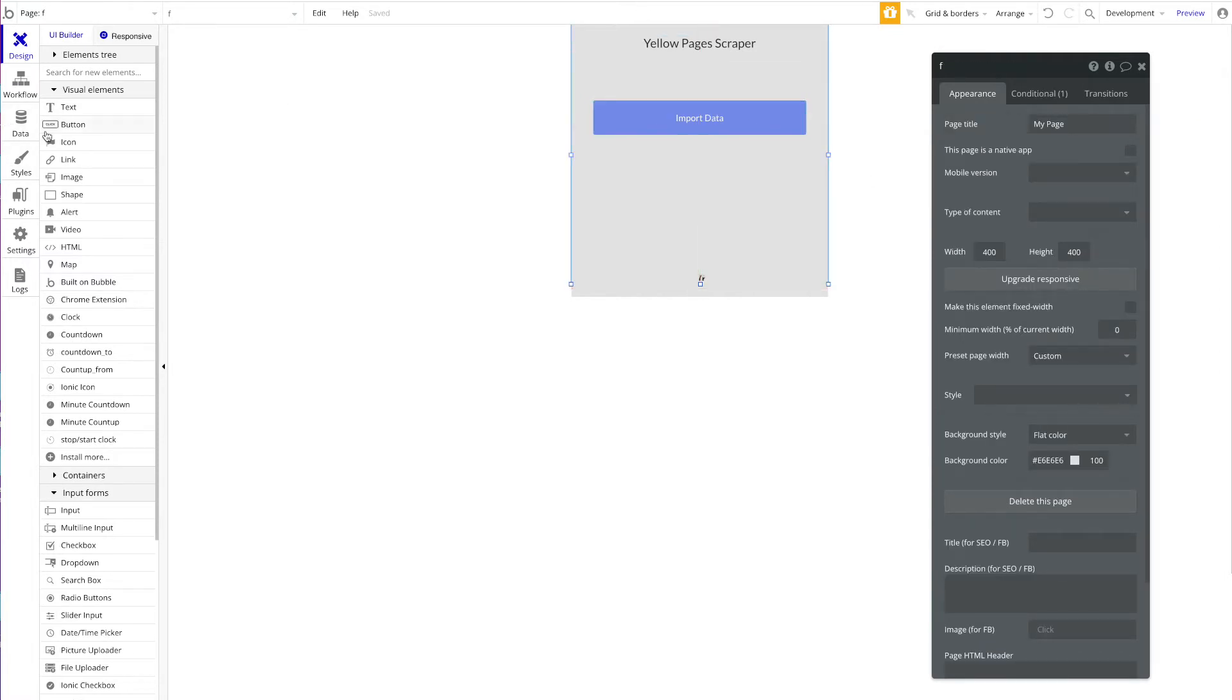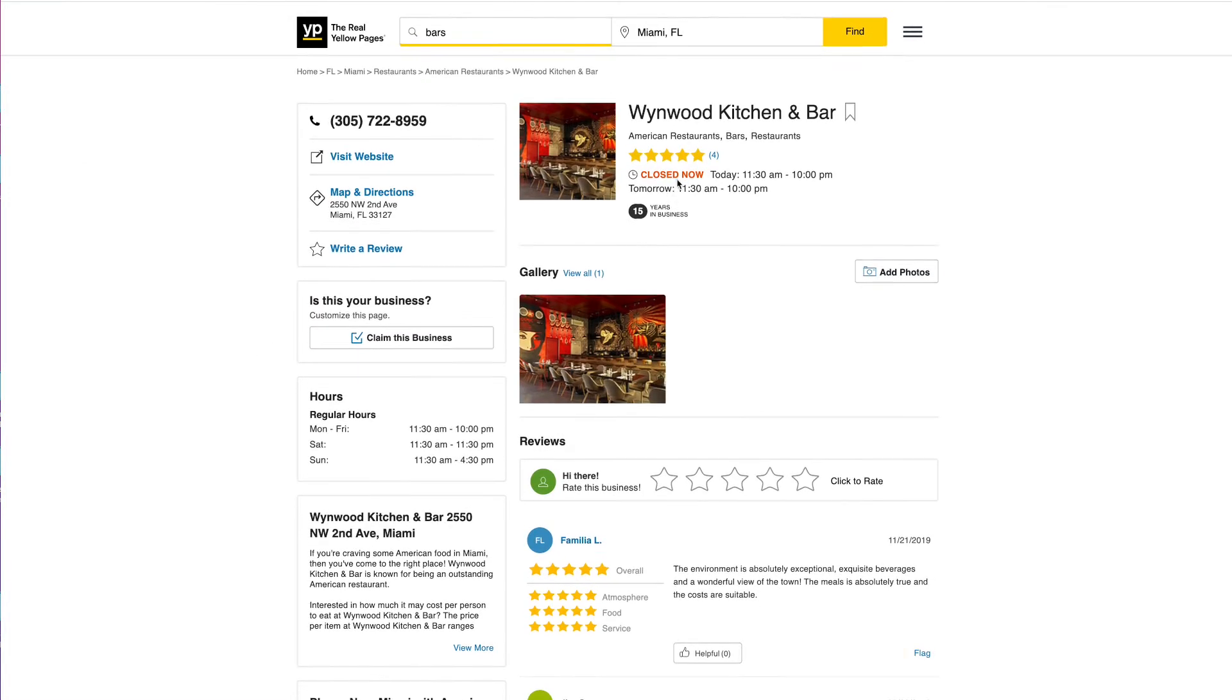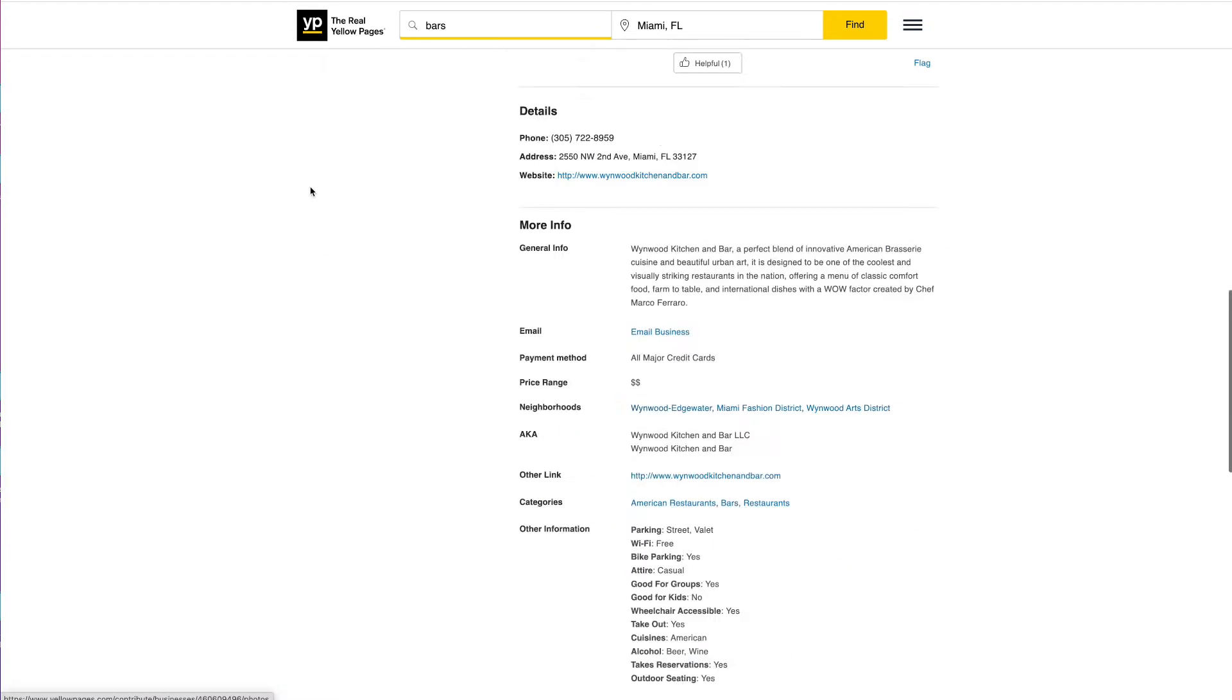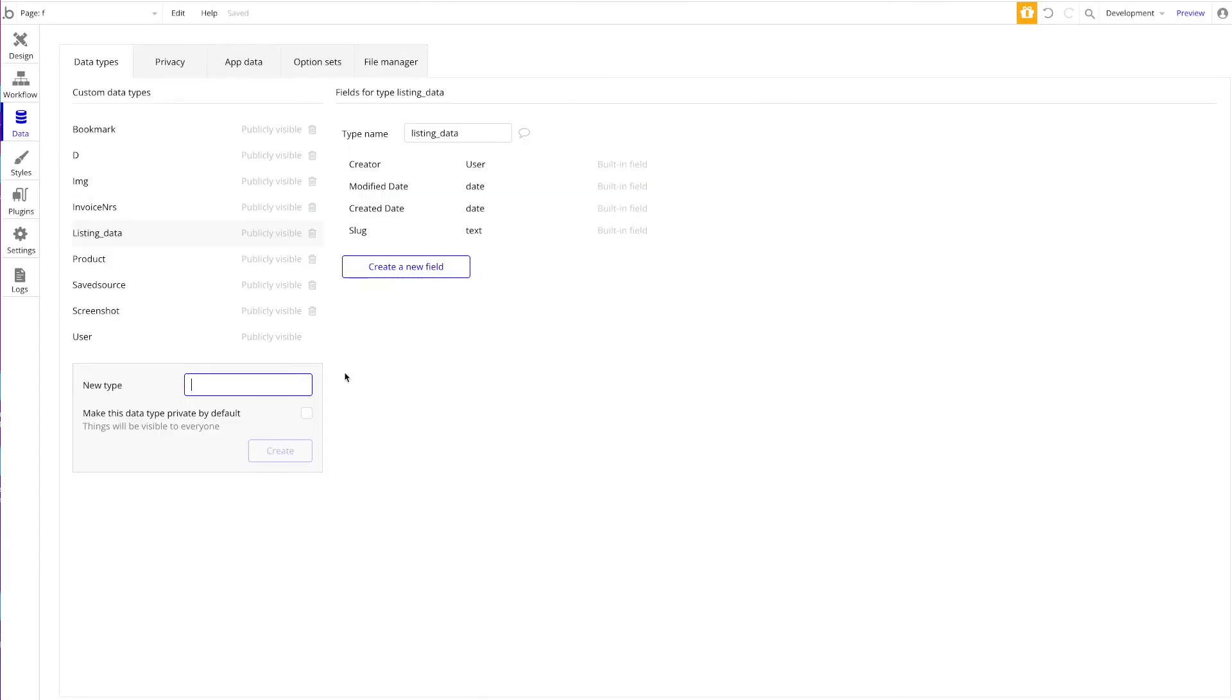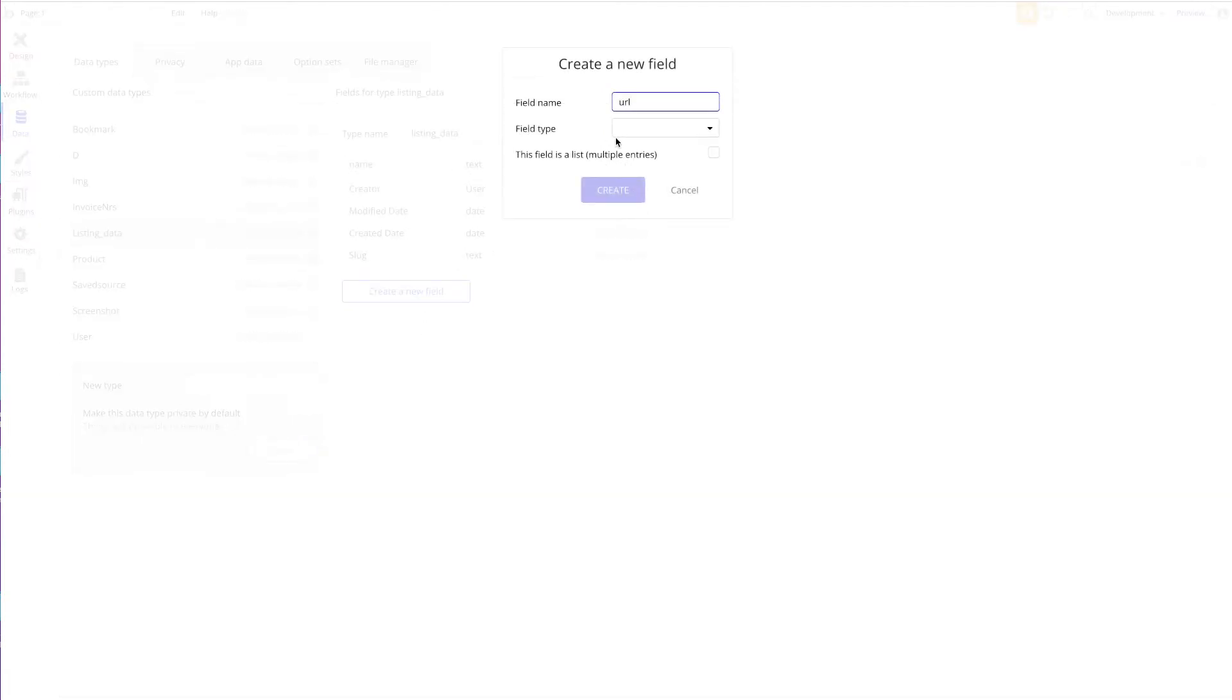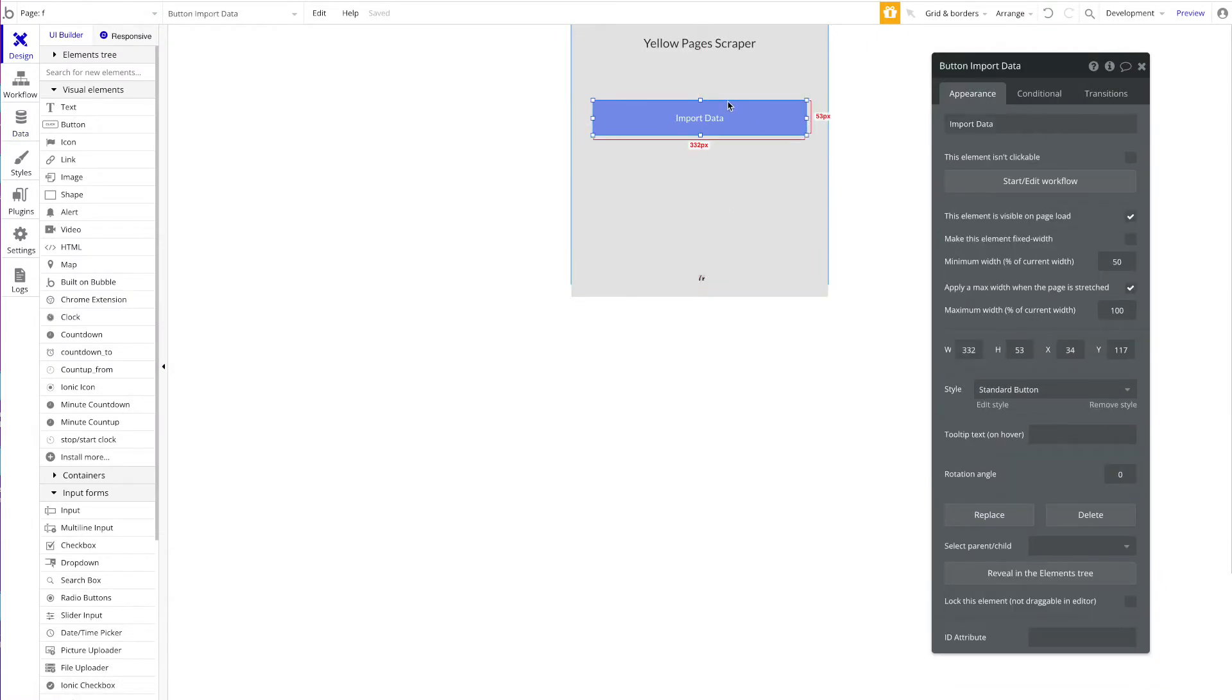Let's head over to our Data tab and create a new type called Listing Data. Now we can think about what kind of data we want to import. I'm just going to keep it really simple—I just want to import the actual name of the restaurant and the URL of this listing here on Yellow Pages. So all the fields we need is just the name of the restaurant, which is of type text, and also the URL, which is of type text.